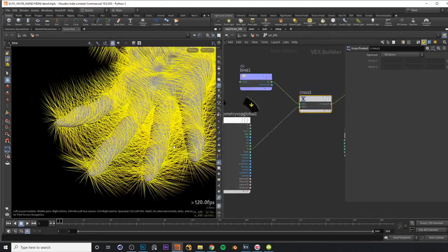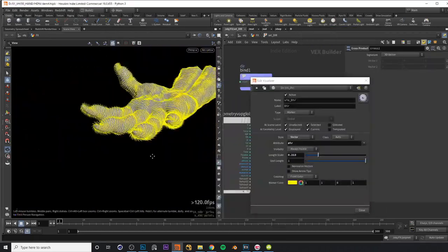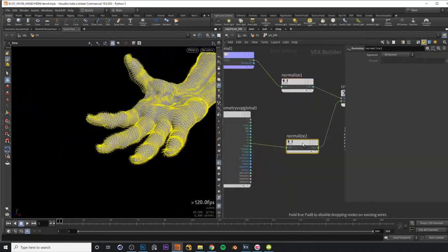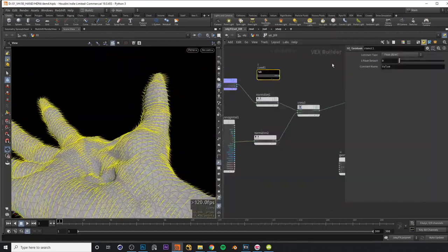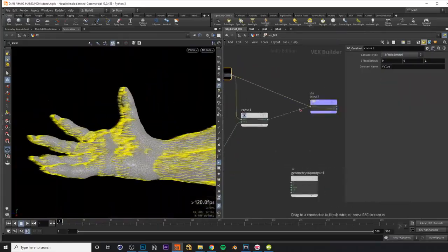We will learn how to use the geometry to create different attributes and how to get our particles to use those attributes.